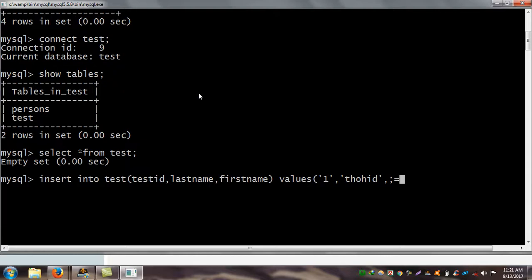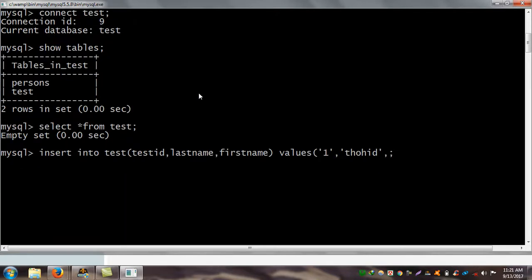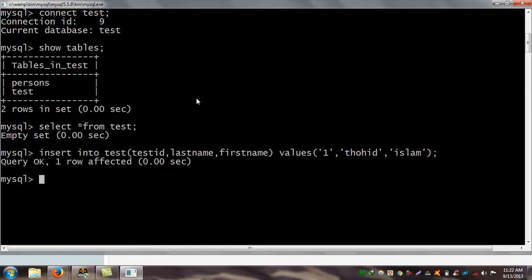I close the bracket and add a semicolon and press enter. MySQL says OK, one row affected. I check my table after inserting the data.